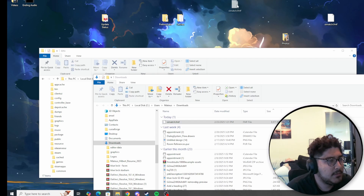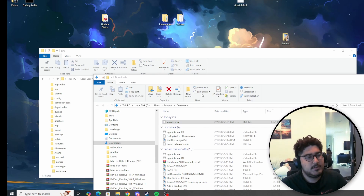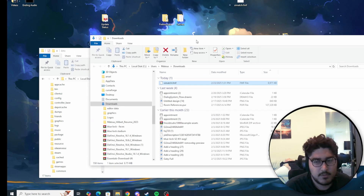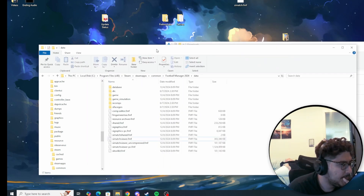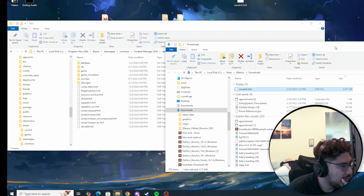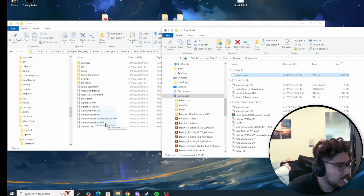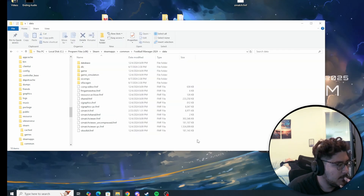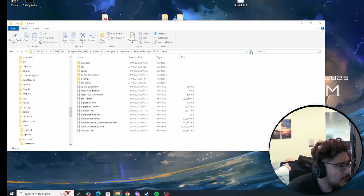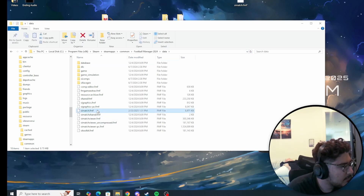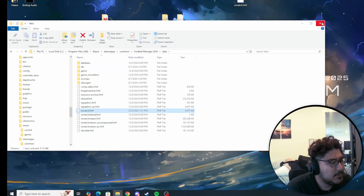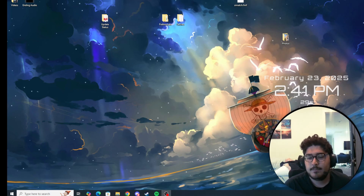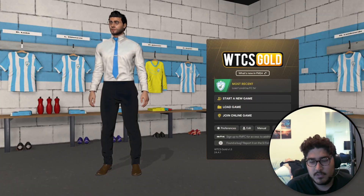I have the original saved on my second monitor. The file I just downloaded is the updated community-created one. What I'm going to do is drag it into the Data folder. That is it. Let me refresh to make sure it's in there — yes, it's right here: 'SI Match.' Now I'm going to close that and load up Football Manager.